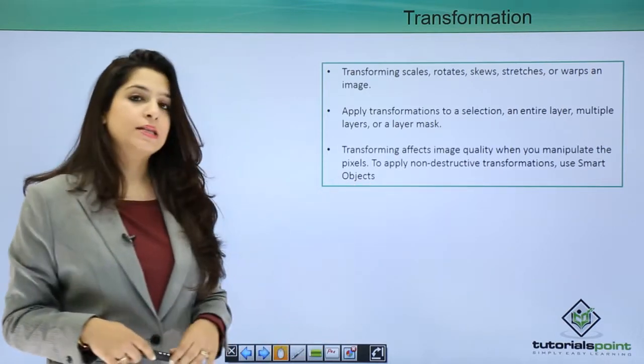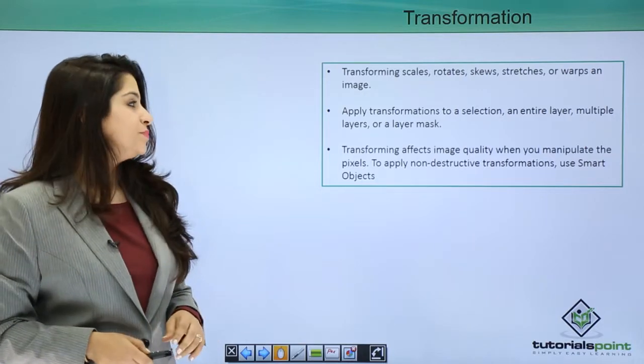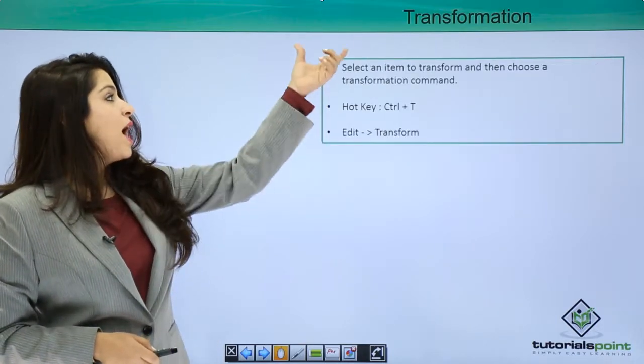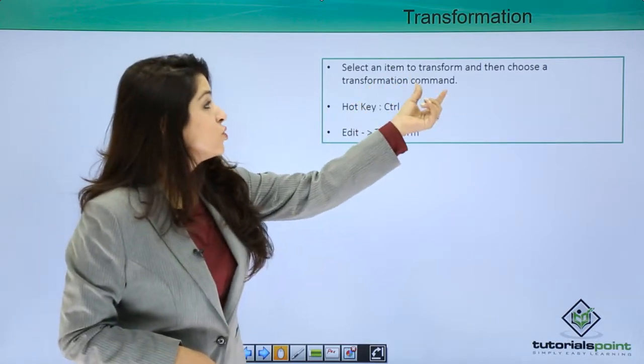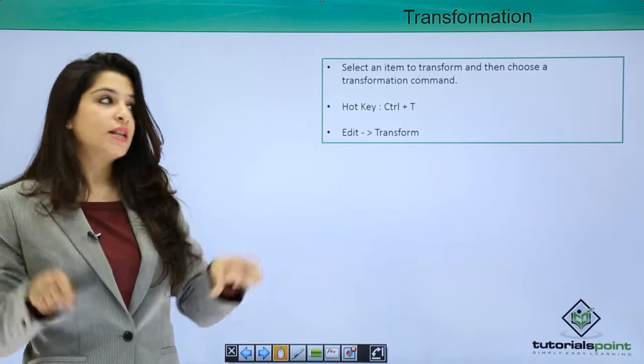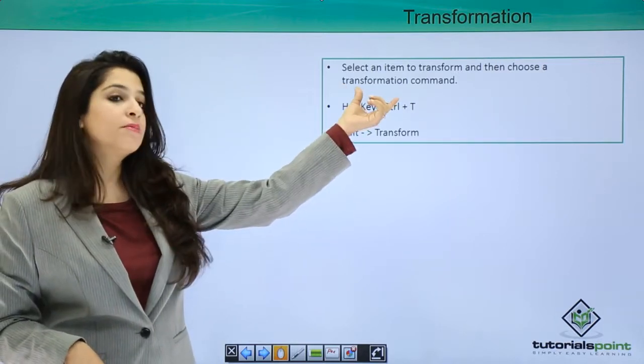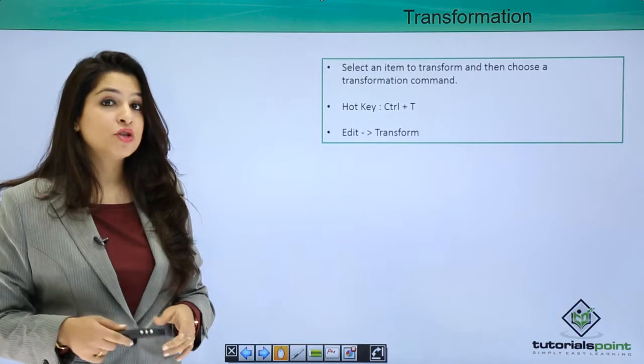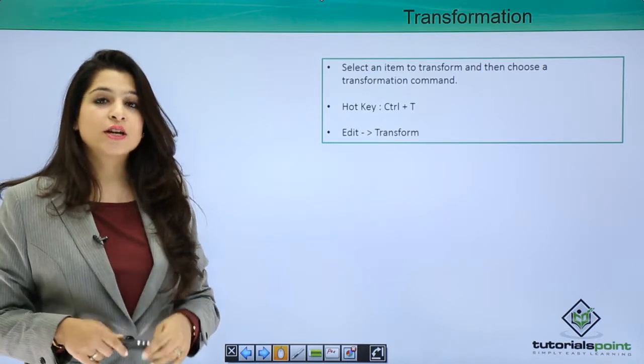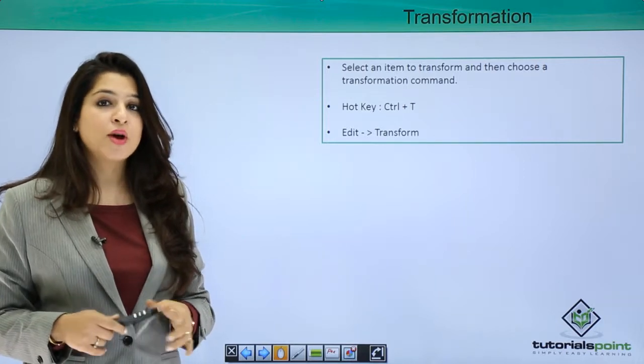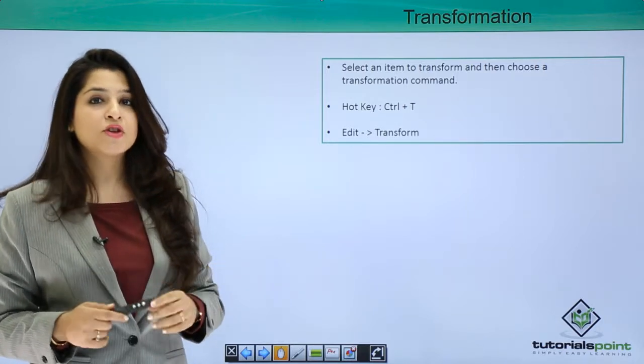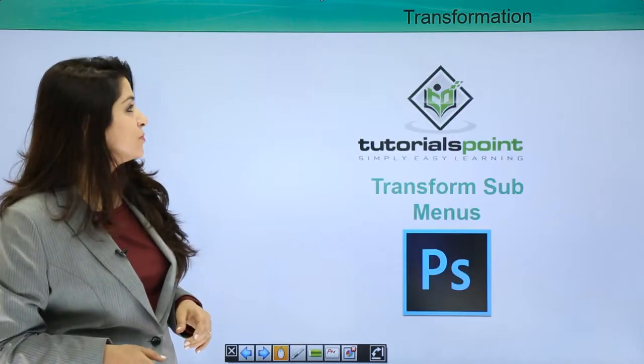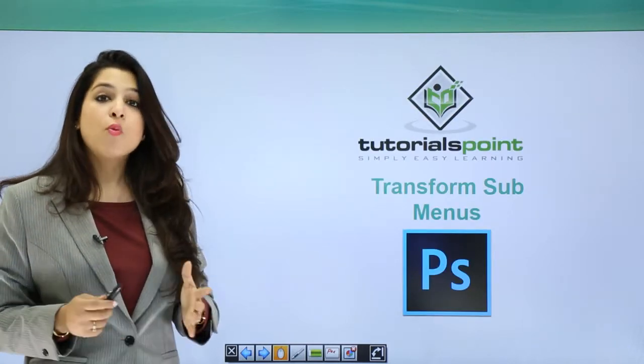So how do we apply a transformation? You can select to transform. Basically, select an item or a selection and then you choose the transformation command. The transformation command can be introduced by its shortcut Control or Command+T. You can also go to the Edit menu and select Transform, or you can right-click on the image and select Transform.